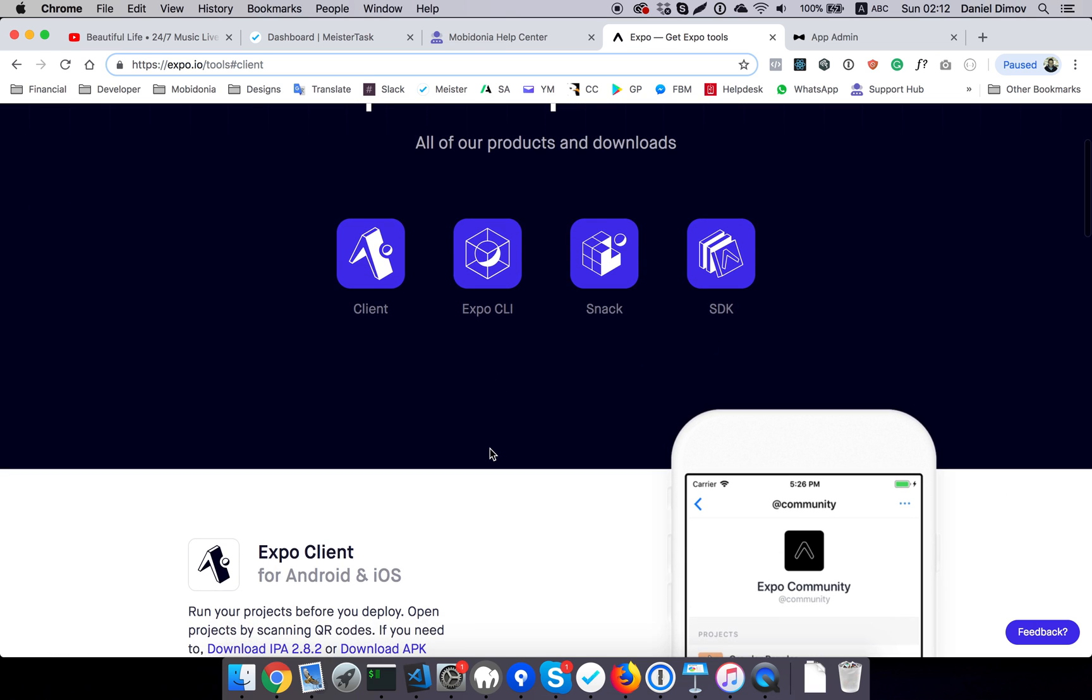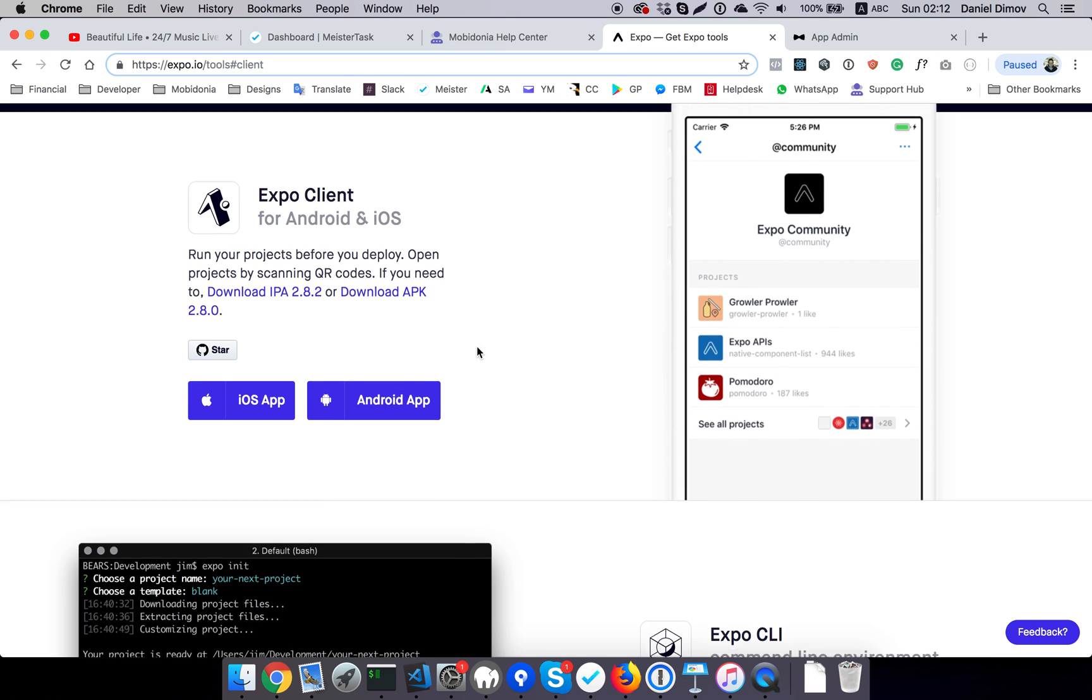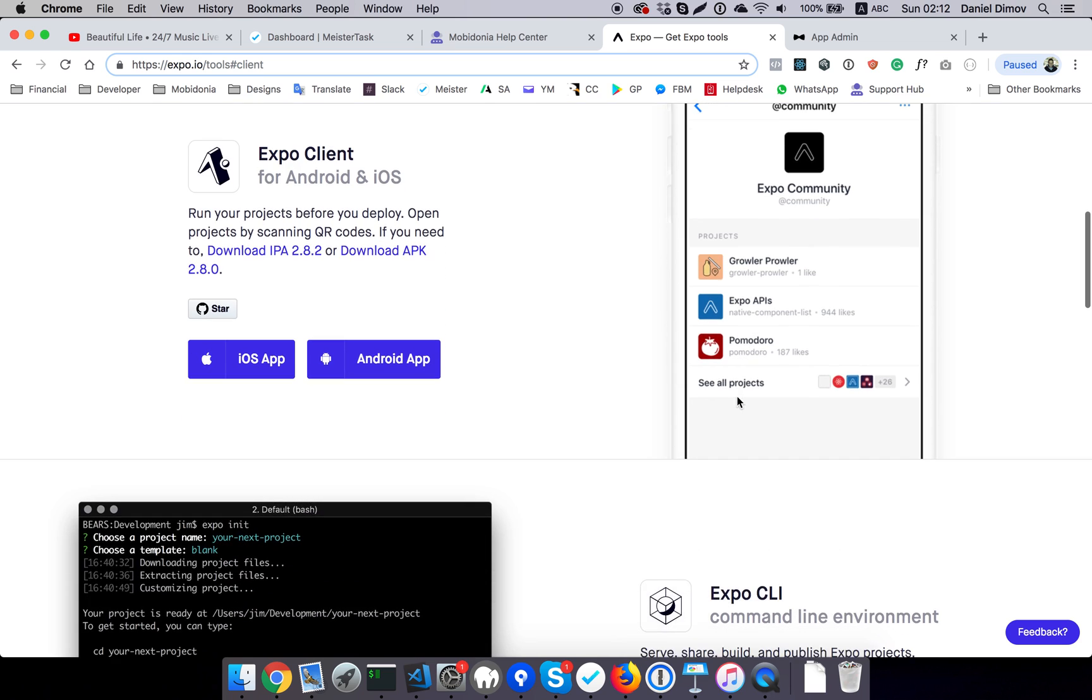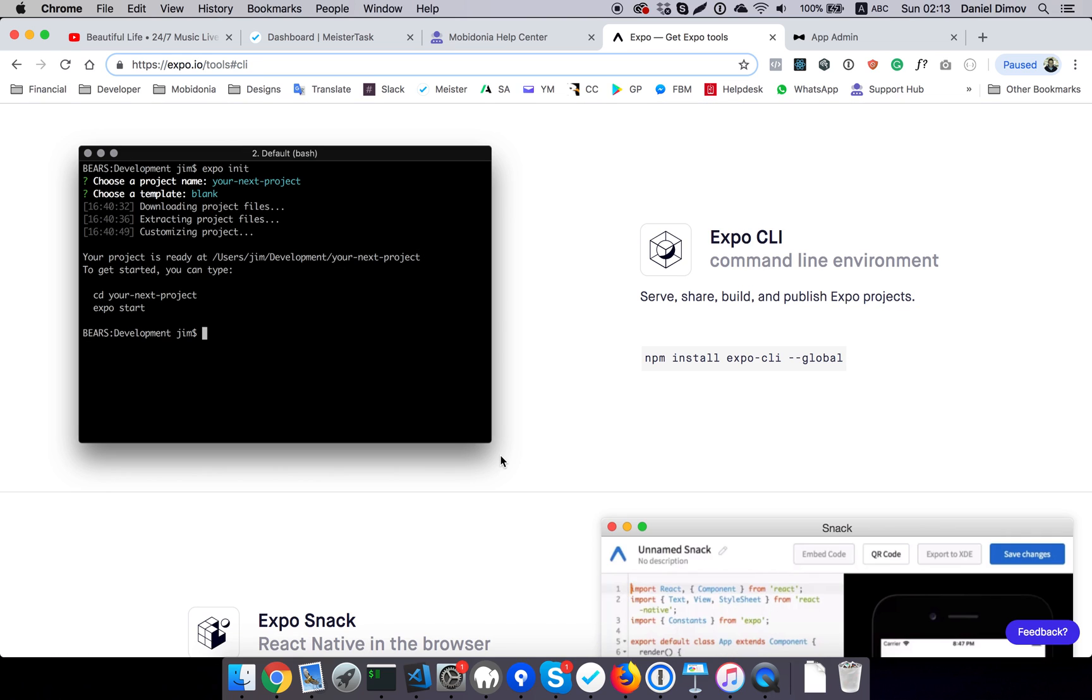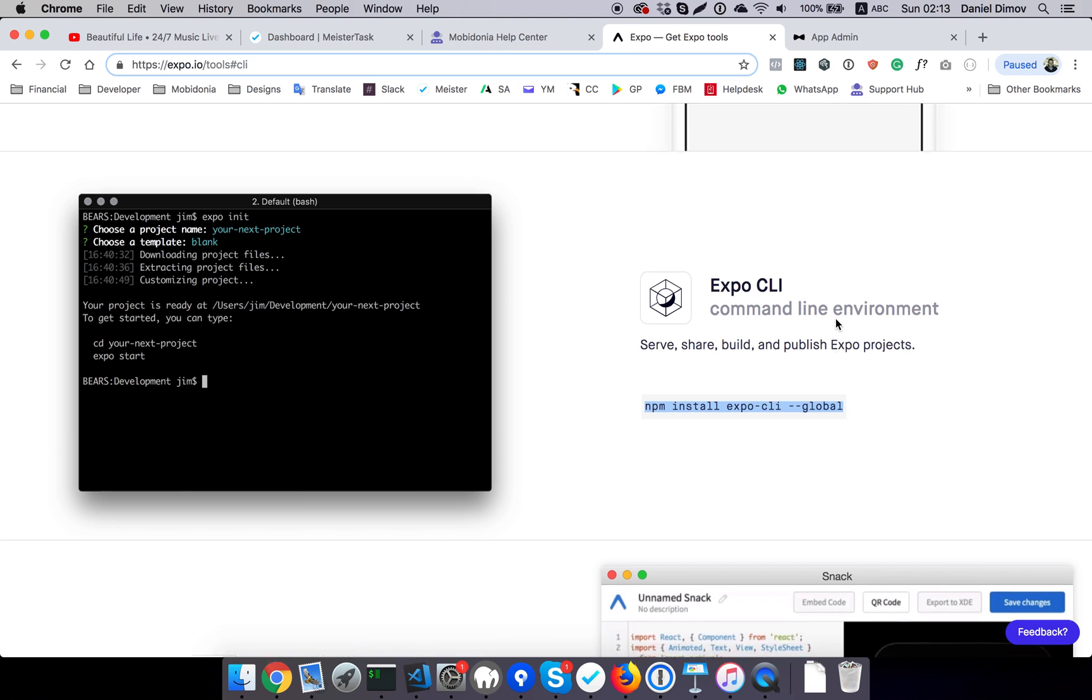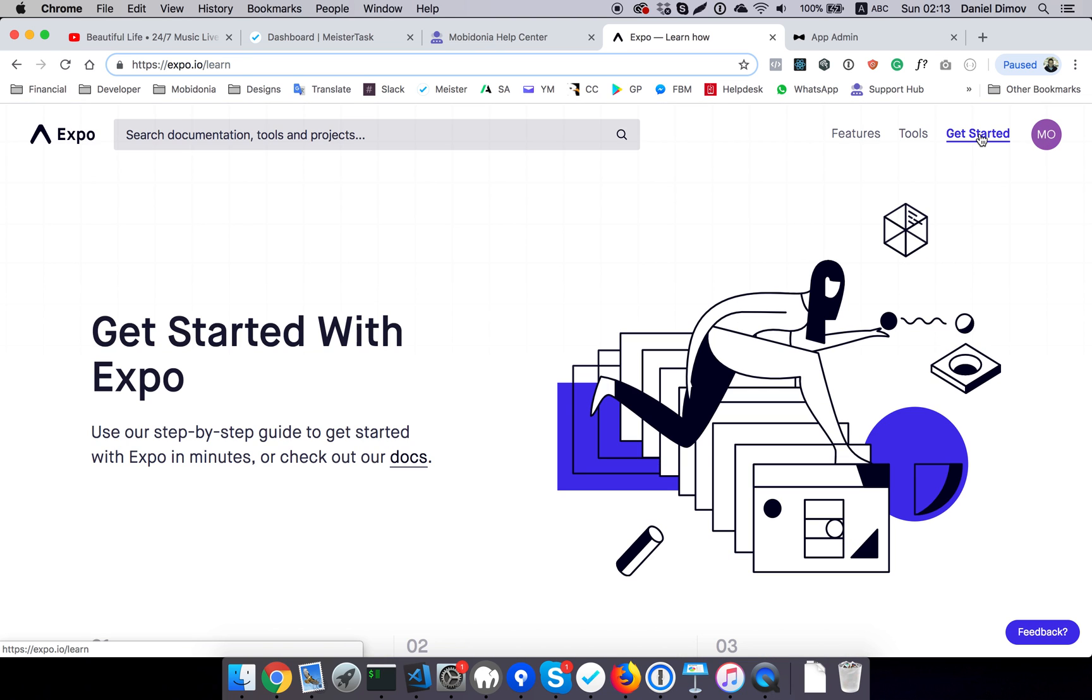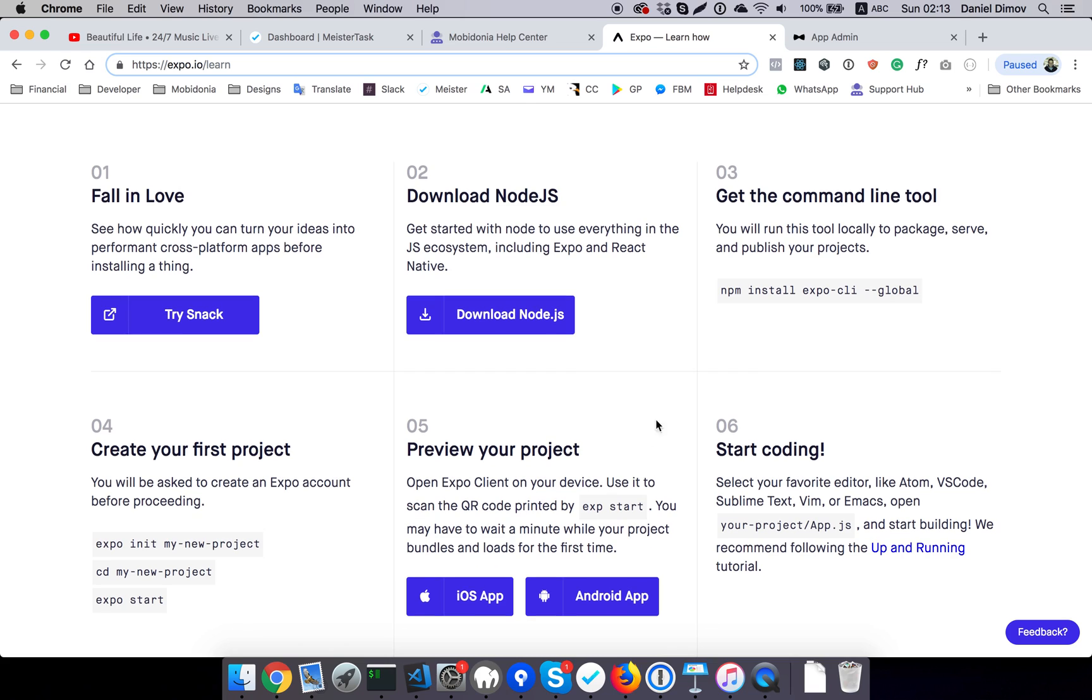The client is an app that you can use to preview your work. Expo CLI is a tool that we will need for running our app locally. There is also a good tutorial on how to get started. Download Node—we already have that—and the next thing will be to install the CLI.